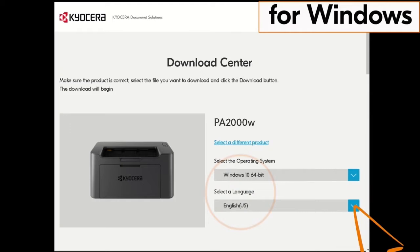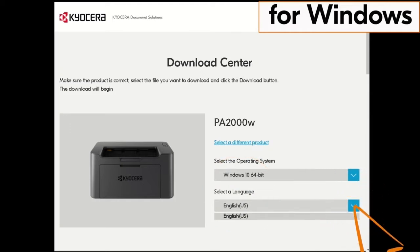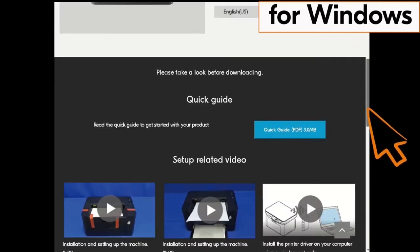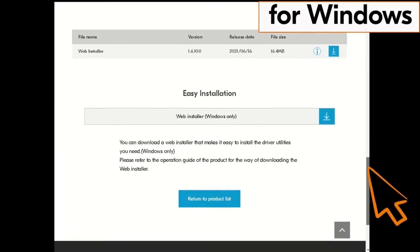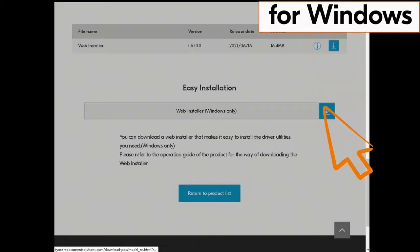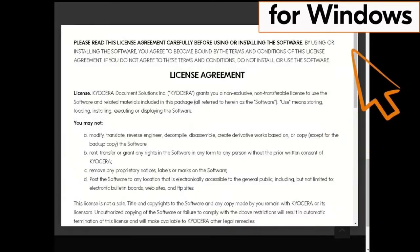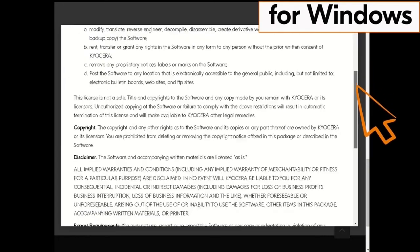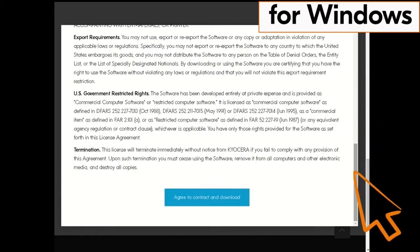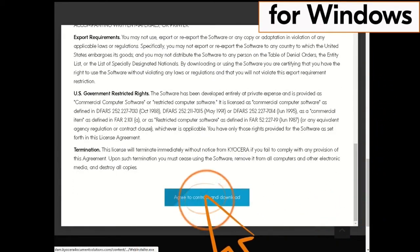Click on the blue down arrow beside the select a language window. Scroll down and click on the blue down arrow under easy installation. The license agreement will appear.